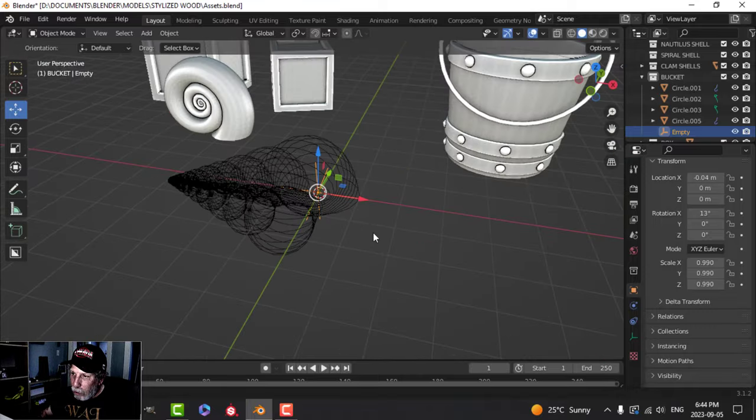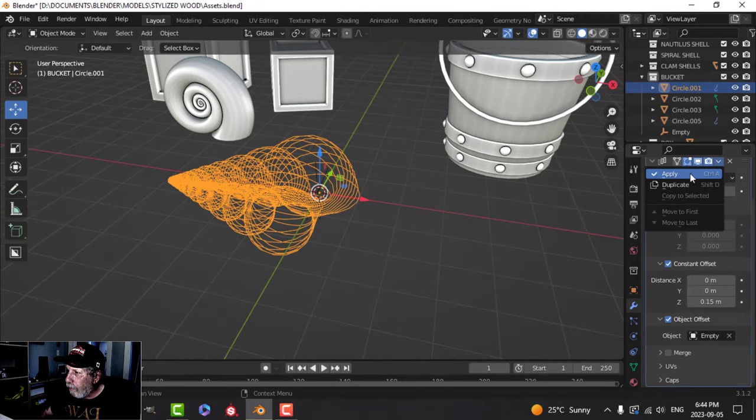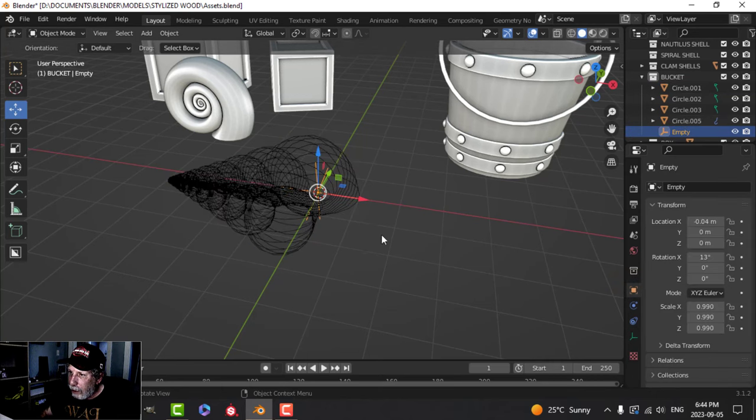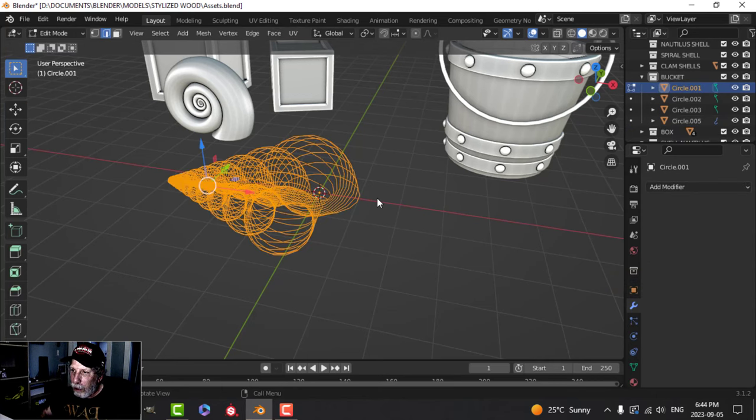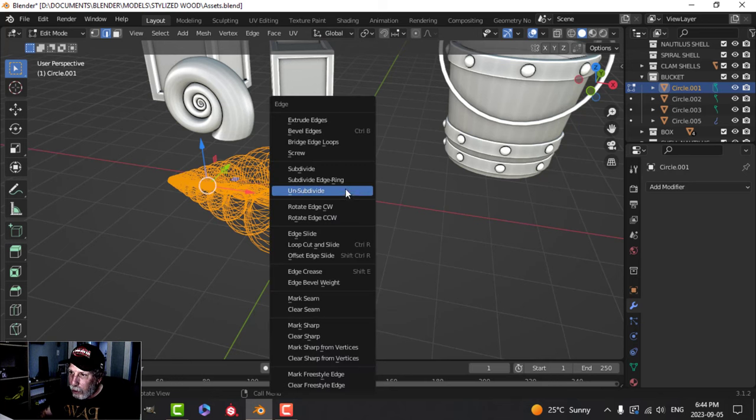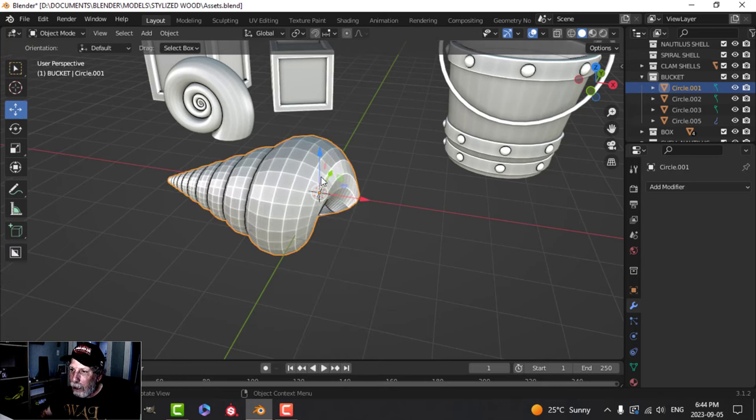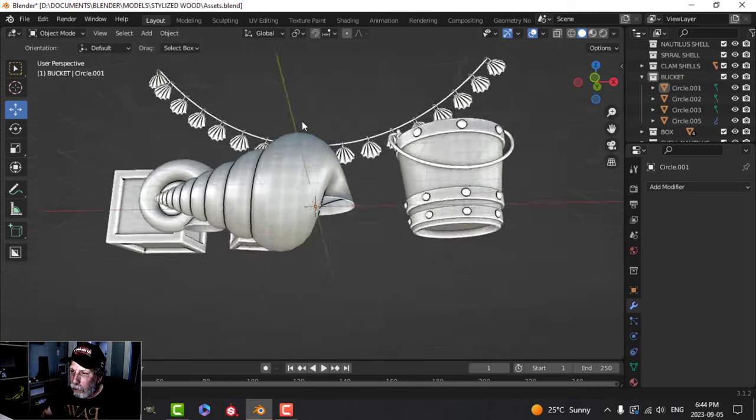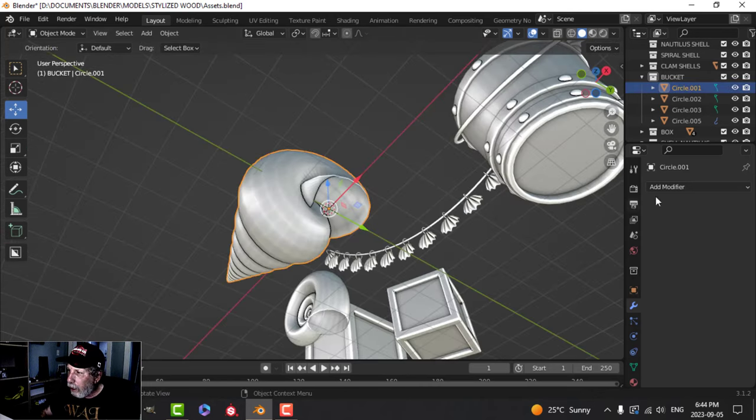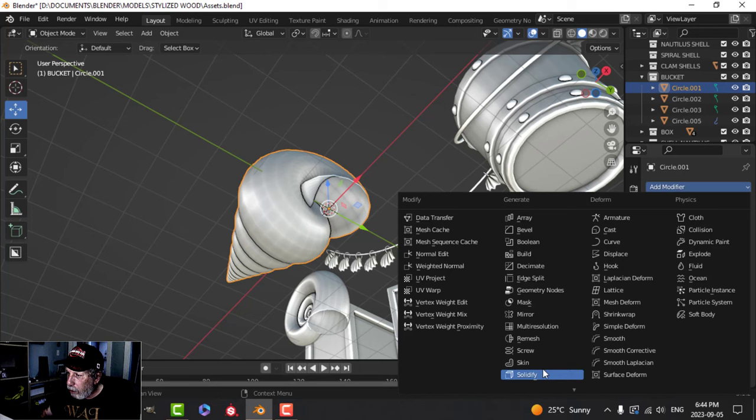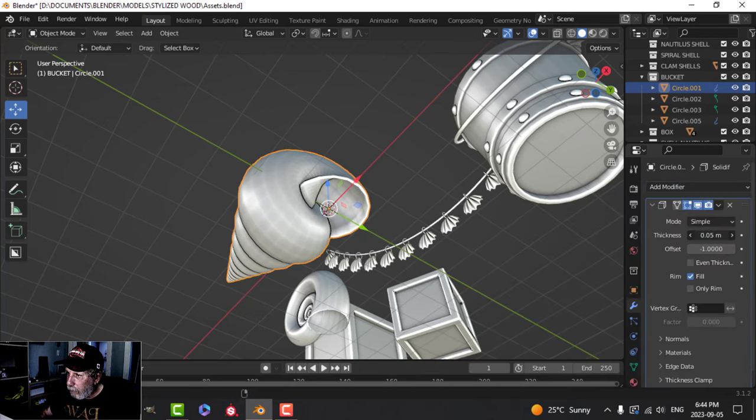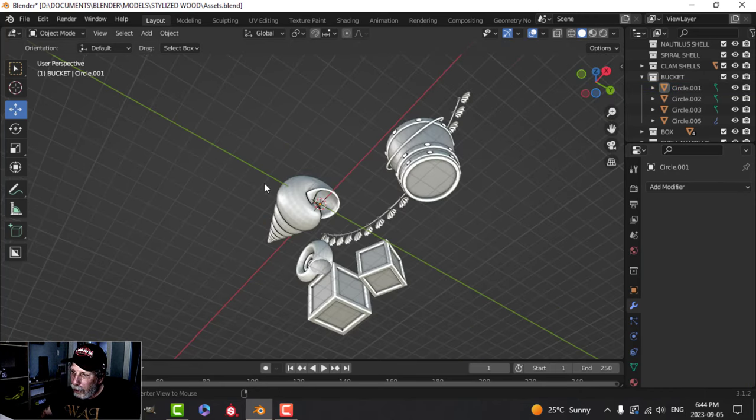I'm going to take my shell, apply the array, take the empty and delete it. Go to edit mode. Make sure I'm in edge selection. Everything is selected. Control E, bridge edge loops, and we have our curved shell like that. We can, if we want to, add a solidify and just bring it in a little bit. Maybe something like that. I'm going to go ahead and apply that.